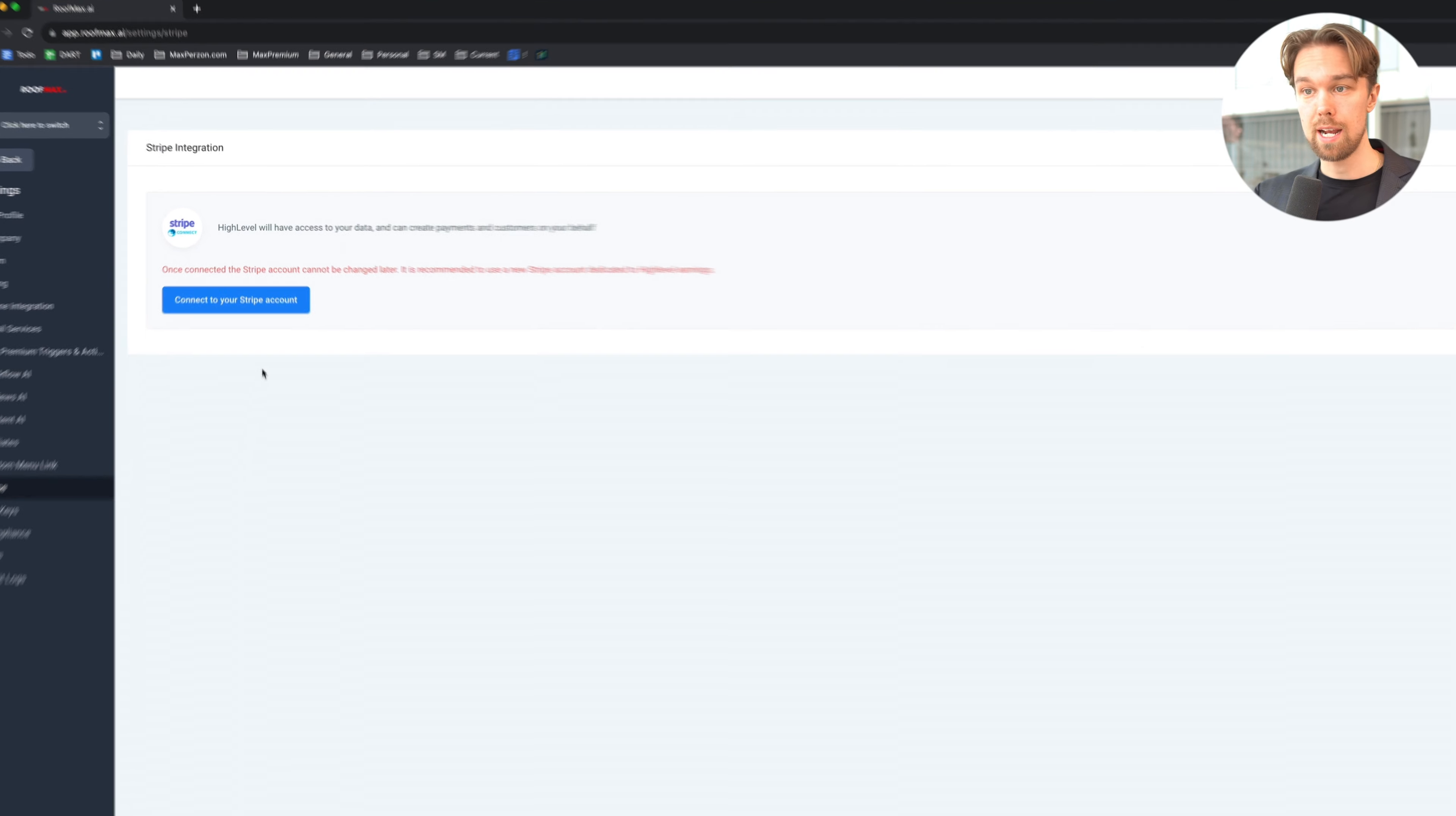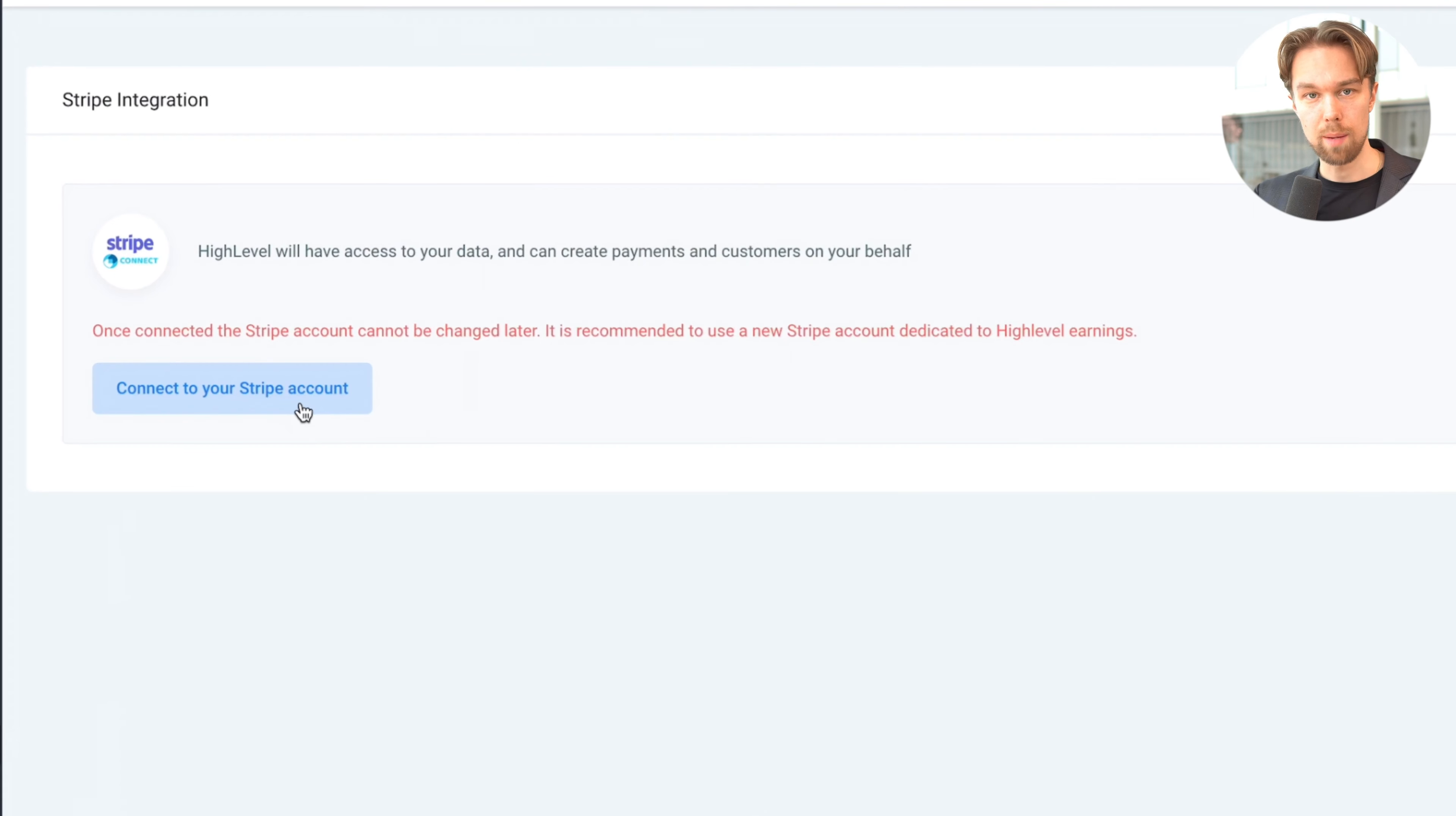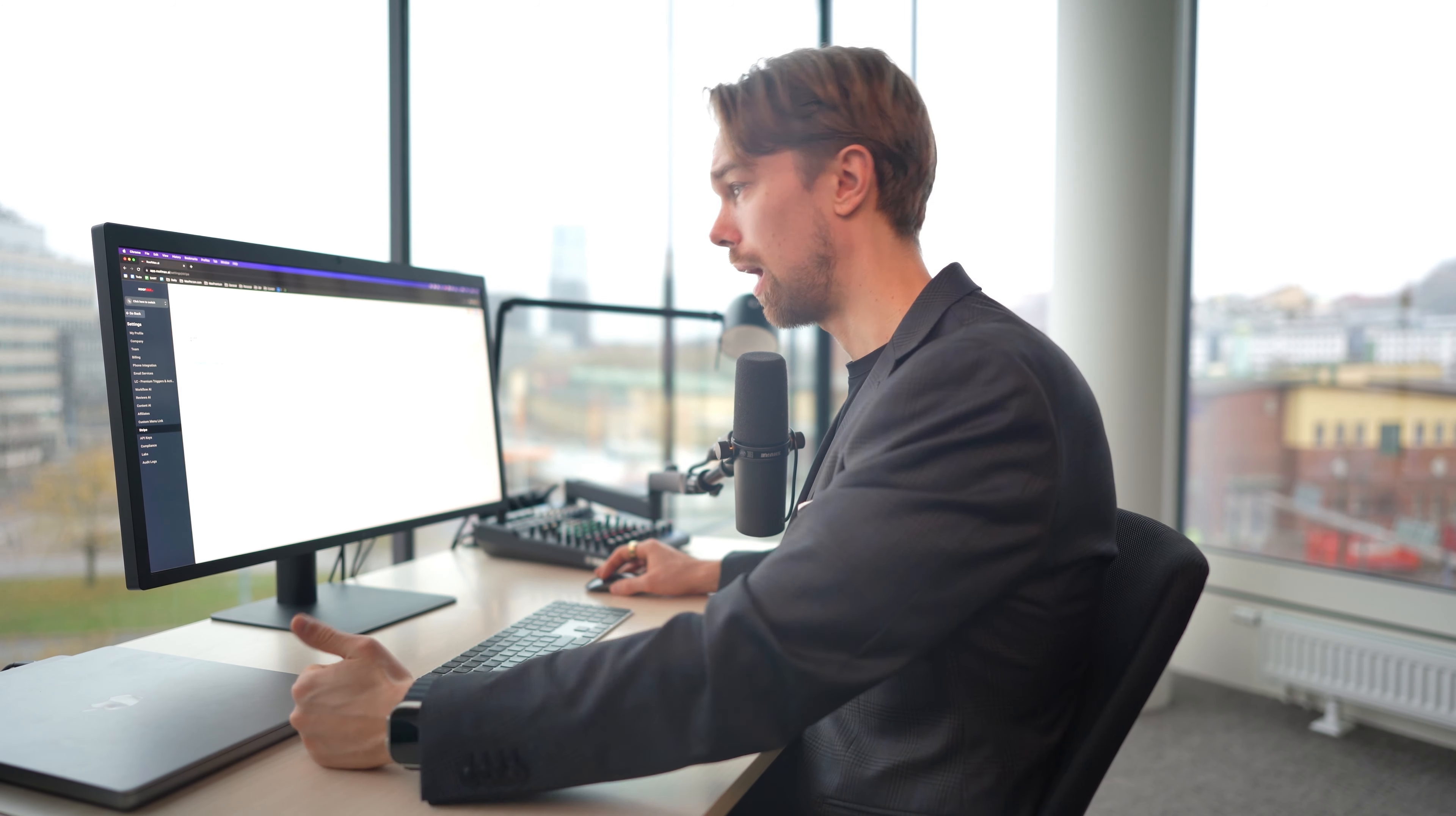The next thing we want to consider is actually connecting Stripe. We definitely want to do this because we can bill our clients directly from HighLevel. We're going to talk more about this when we're going to talk about sales and payment. We're going to skip that for now.